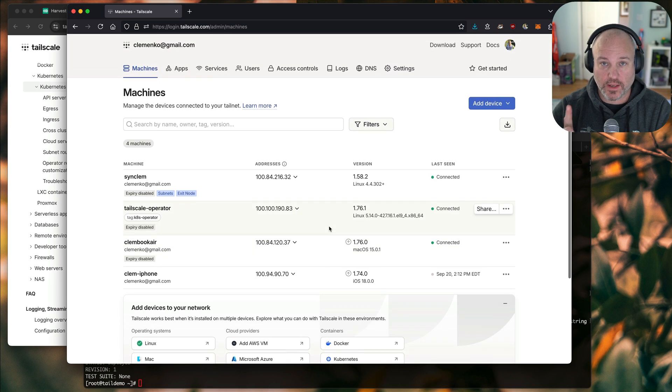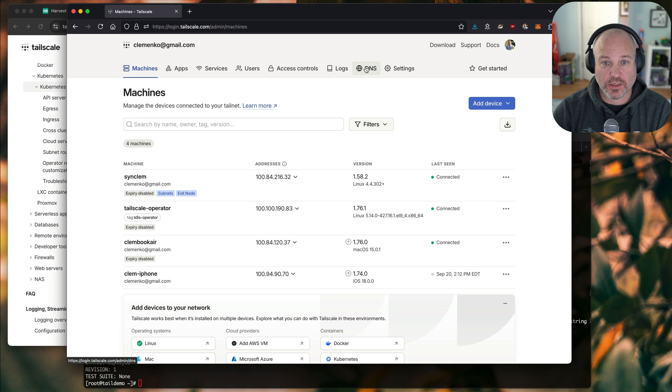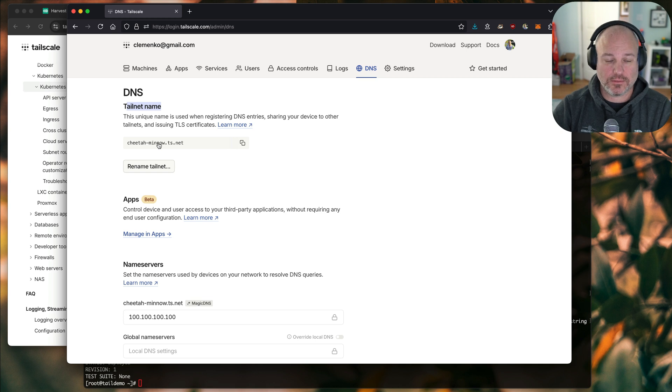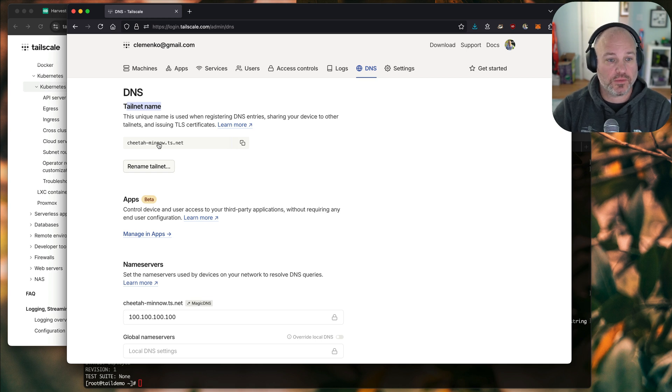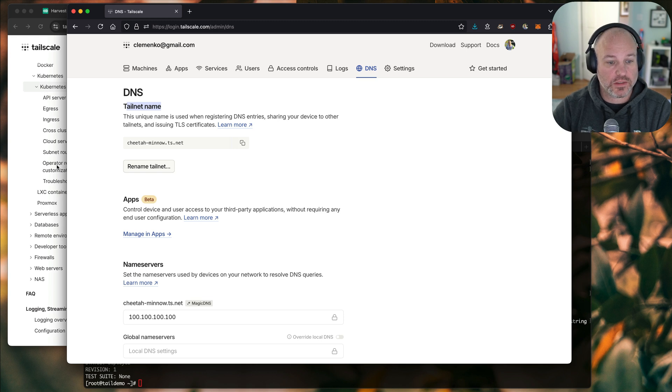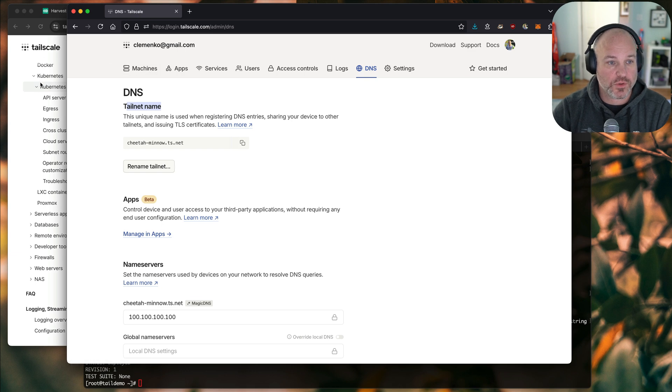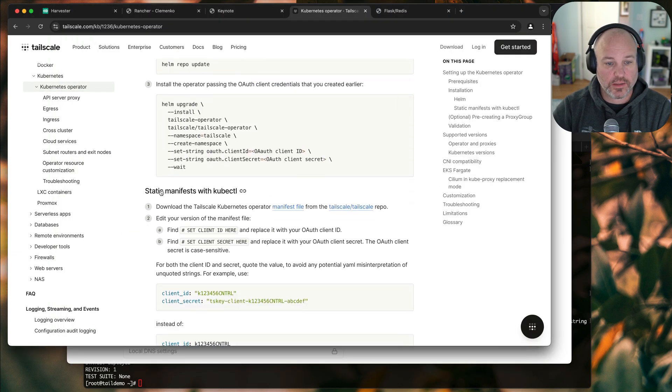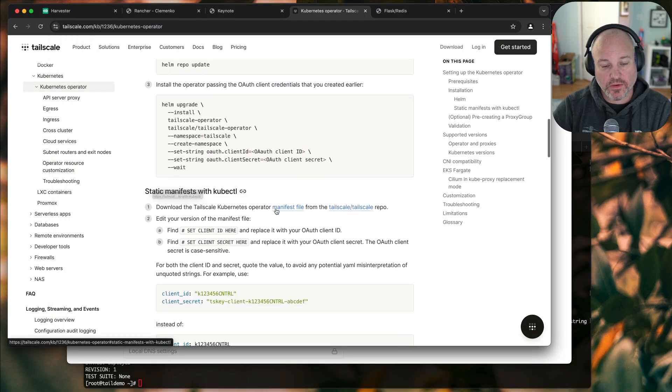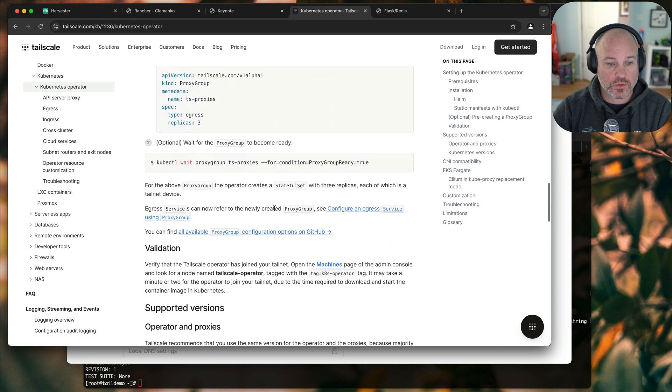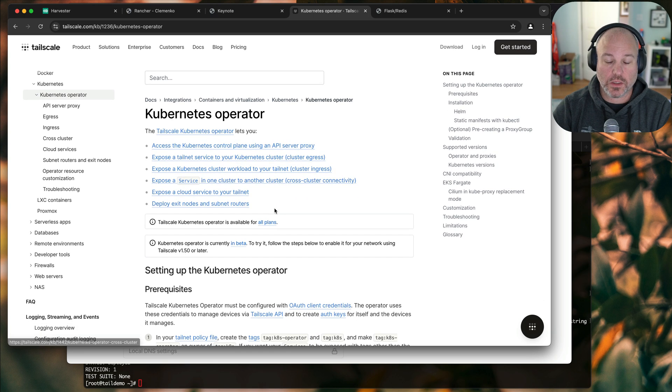One of the things I do want to add, and I was running this earlier, is you should probably set up the magic DNS. So if you go under DNS and you set up your tail net name. So in my case, it's CheetahMinnowTS.net. What's important about this is you have to kind of give that ingress name to make it work. Unfortunately, that's just the way it works. So it's up and running. We can use static manifest if we want, but we chose to use the operator.